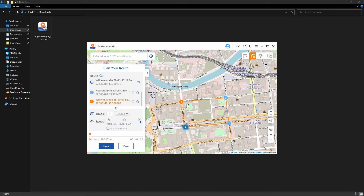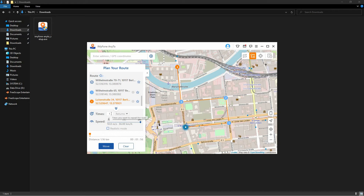Step 6: You can also set the speed of movement using the slider. A slow speed will indicate that you're walking or cycling. You can choose a faster speed if you're commuting by car. Finally, you can set the number of times that this route is to be repeated. Set wisely, or it won't be believable enough.